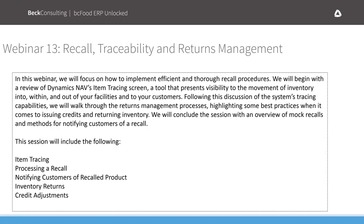As mentioned, we're on webinar number 13, talking about recall, traceability, and returns management. I've also decided to incorporate lot tracking management, the lot information card, and related topics that flow into the traceability discussion. The tool within NAV is called Item Tracing. We'll look at how to trace product from origin to usage or usage to origin, and I'll demonstrate a multi-tiered bill of materials.